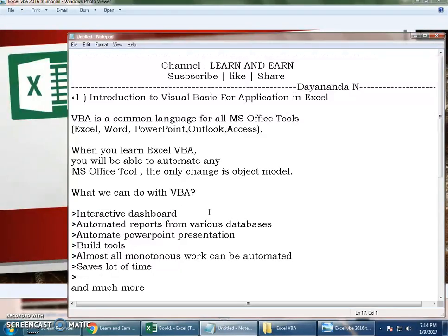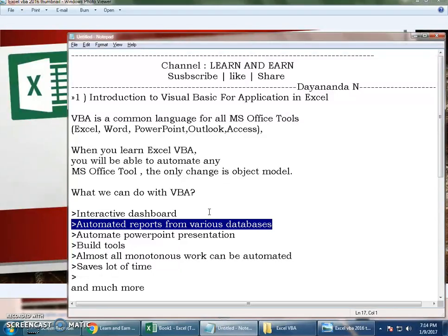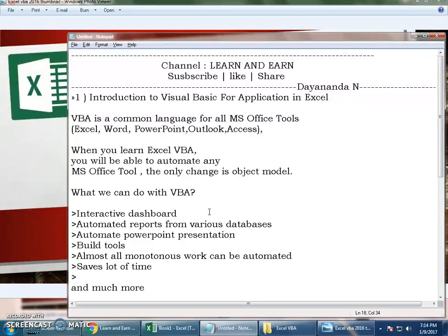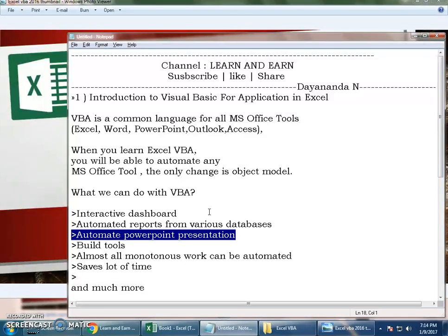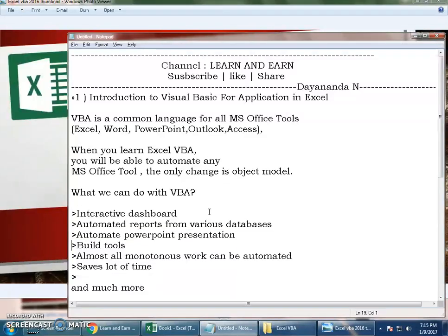You can automate reports from various databases - it could be from Access or Microsoft SQL. You embed into Excel, then generate automated reports like pivots. You can also automate PowerPoint presentations, which is interesting. You can also build tools like timer calculator, age calculator, sensex calculator, currency converter. Such tools you can develop using macros, which I will teach you in the examples part at the end of the tutorial.